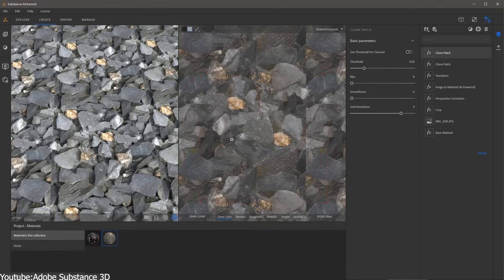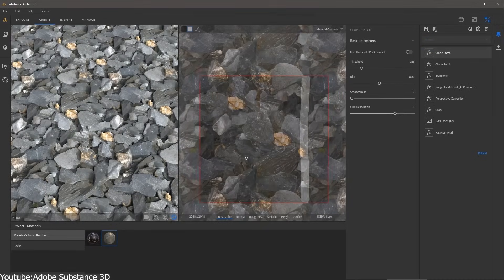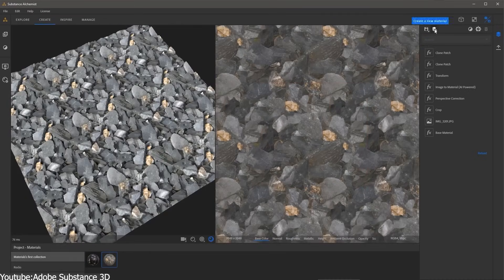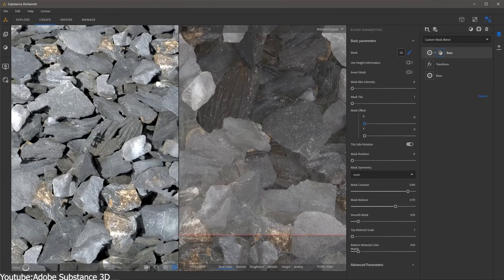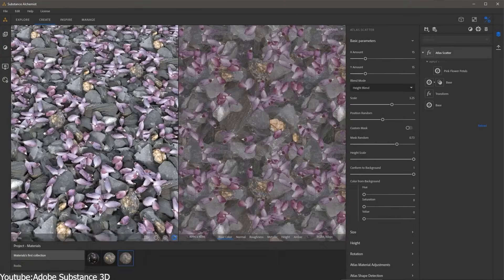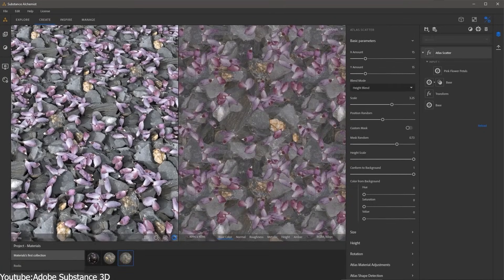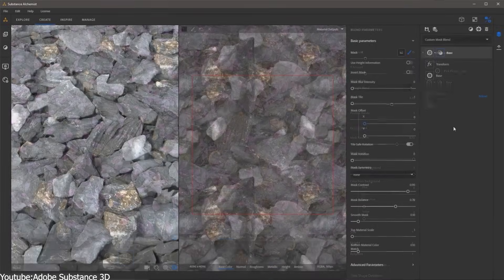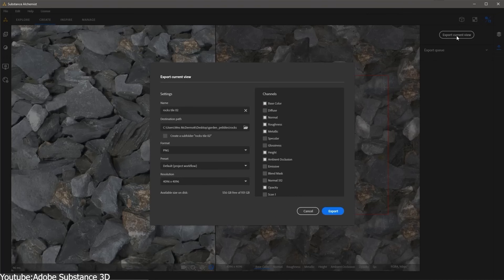That being said, it is not magic. Sometimes AI's guesswork isn't perfect. You might get a normal map that is a bit off or a roughness map that needs tuning.